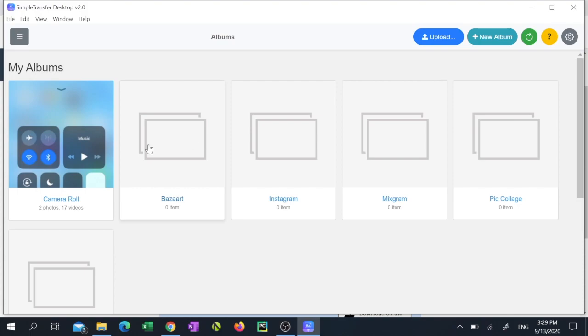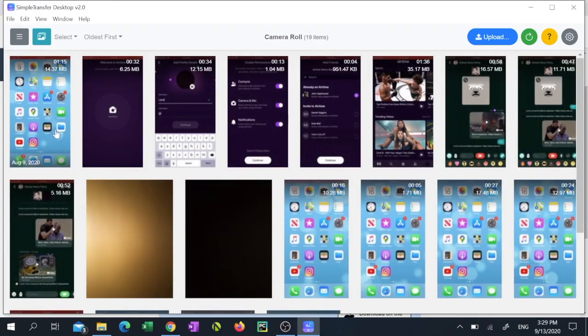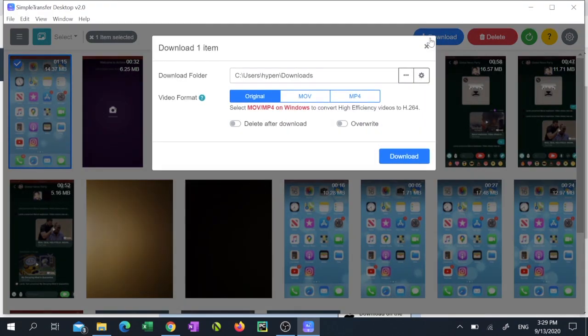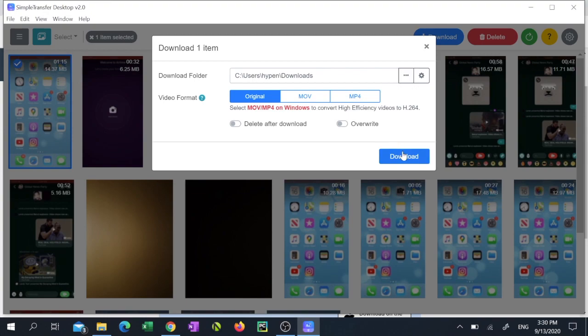Then select an album of your choice. Select the video that you'd like to transfer and click download. Now we're going to pick a download destination folder. Then choose a video format. If you don't keep the original, it takes longer because it has to do a conversion before it transfers the video.